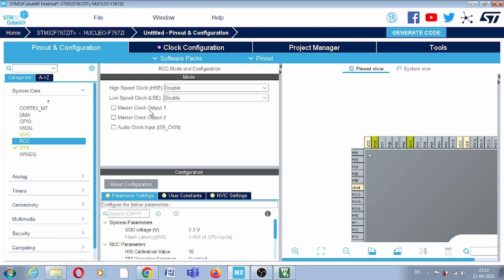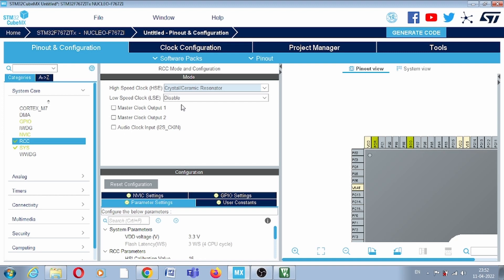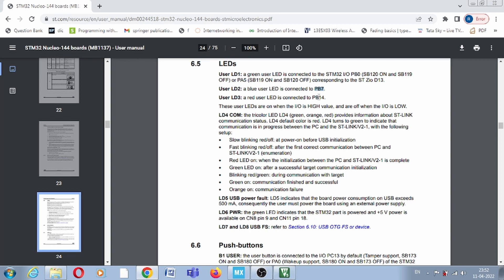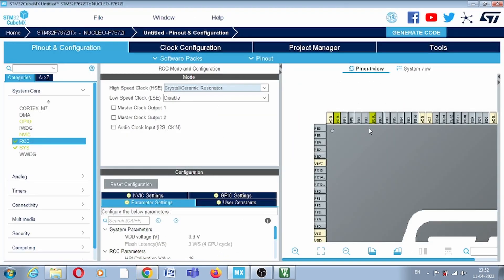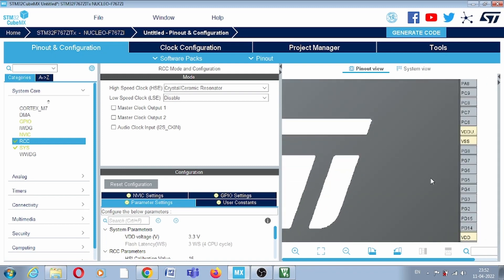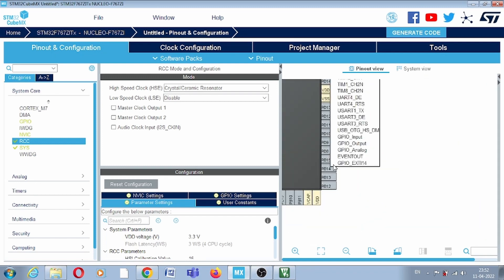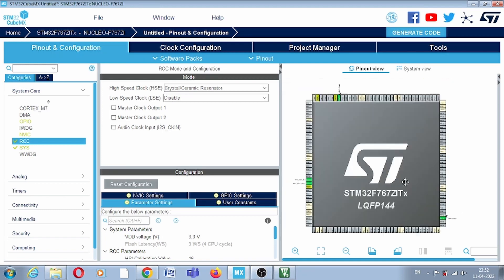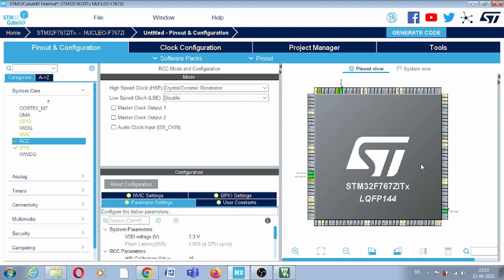First you have to provide the clock, so here I am selecting crystal/ceramic resonator. As I mentioned, we have two LEDs — one on PB7 and one on PB14. We will select PB7 as GPIO output because the LED is there and we will write high and low signals. Similarly, configure PB14 as GPIO output. After configuration you can see we have a crystal and two pins configured as output. Now simply generate the code.